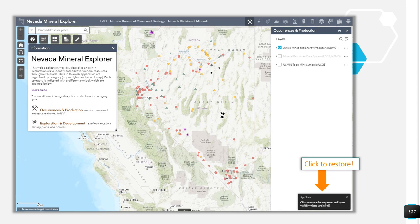One last thing to share before we wrap up. Say you have configured your map with all the layers turned on and zoomed in perfectly to your project area, then your browser crashes or you accidentally close the tab. While your layers and configurations are not stored in the application, you can restore them. If you go back to the application website, you will see a small box appear in the bottom right-hand corner that reads: click to restore map extent and layers visibility where you left off. Click this box and your location and layers will be restored. However, this will not work if you have cleared your browsing history.